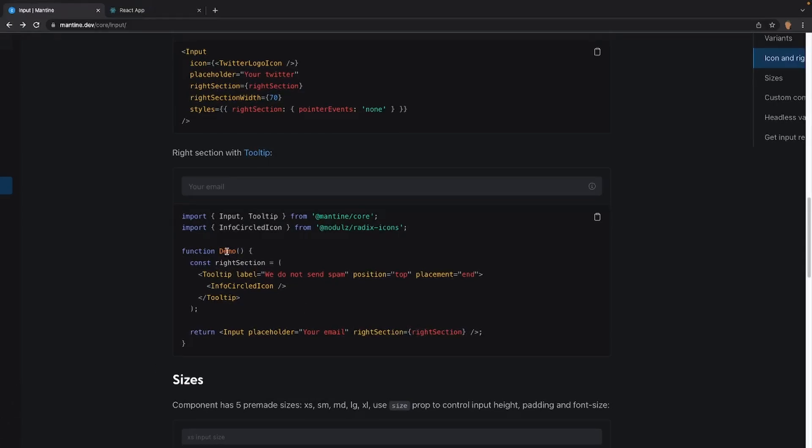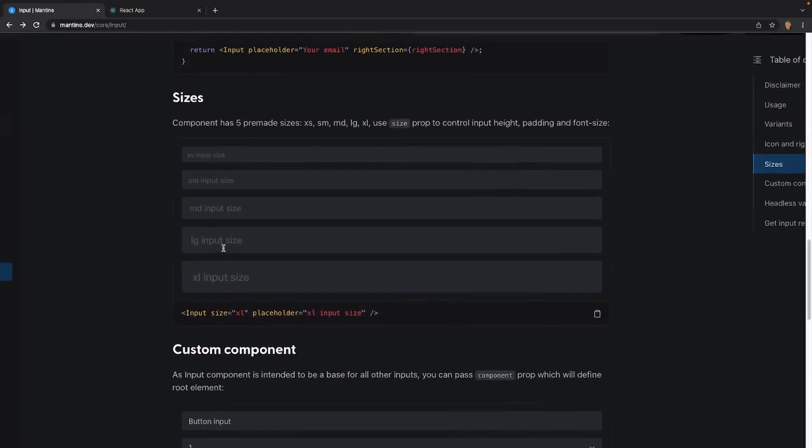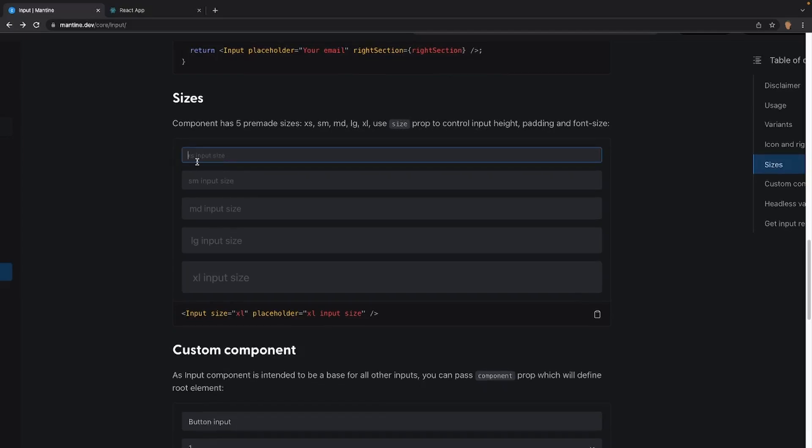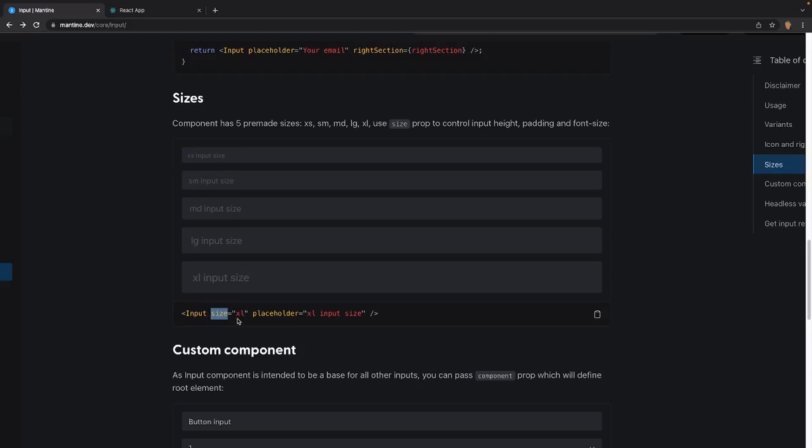Now if we scroll a little bit lower, we'll see the sizes right here. We have five pretty mid sizes, extra small, small, medium, large, and extra large. And we can use the size prop to control the input height, padding, and font size. These examples are extra small, small, medium, large, extra large. This is how you use it. You just have the size prop, and you specify in strings which one you want.